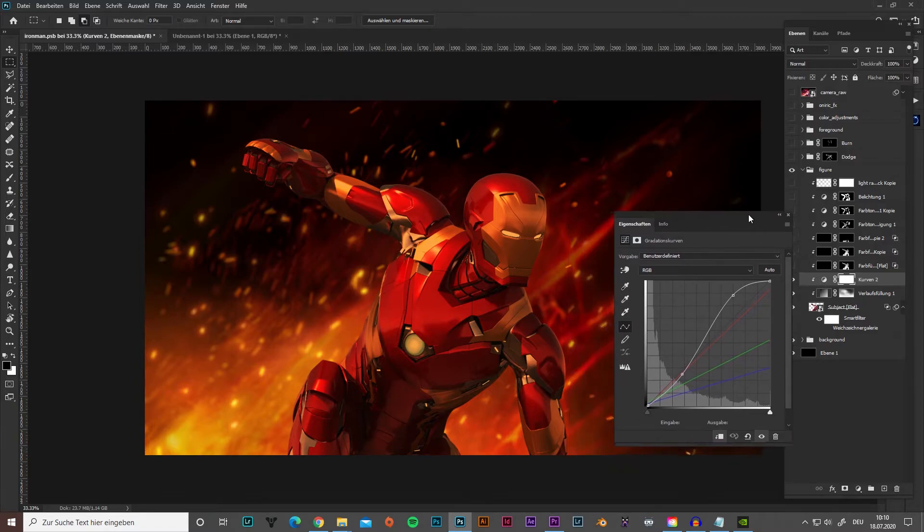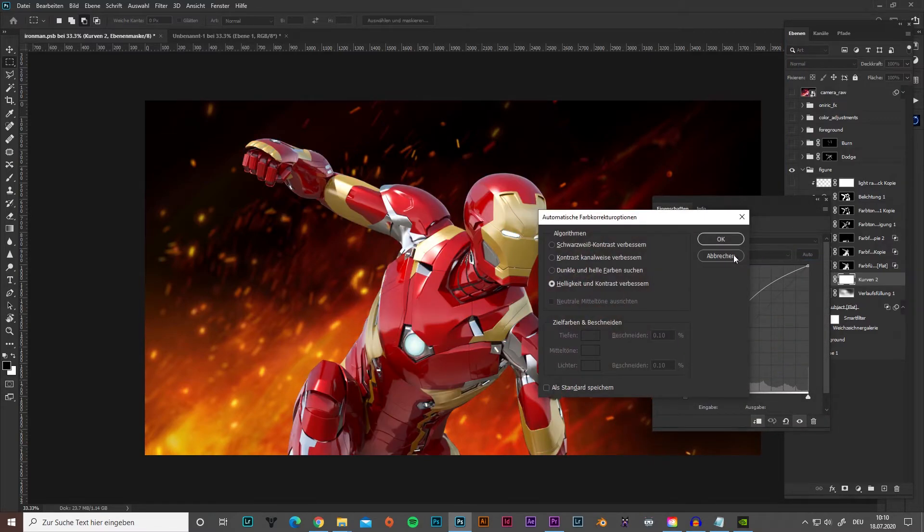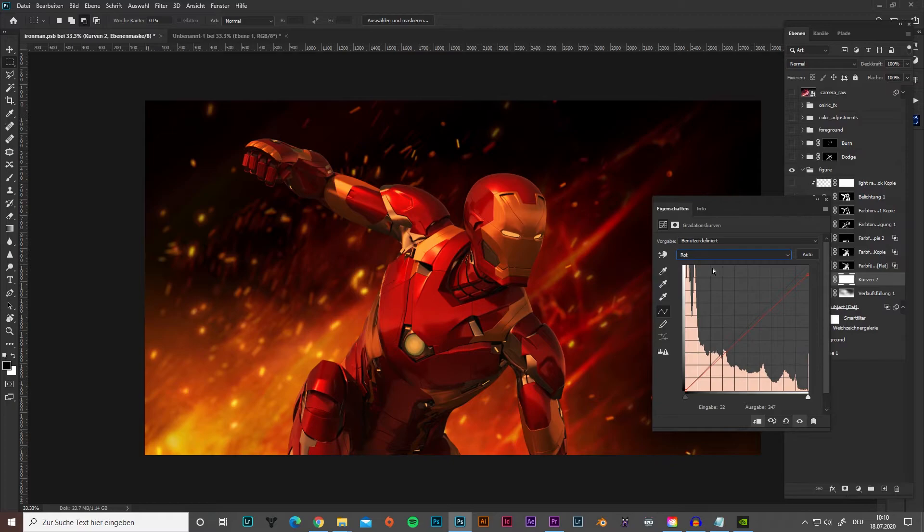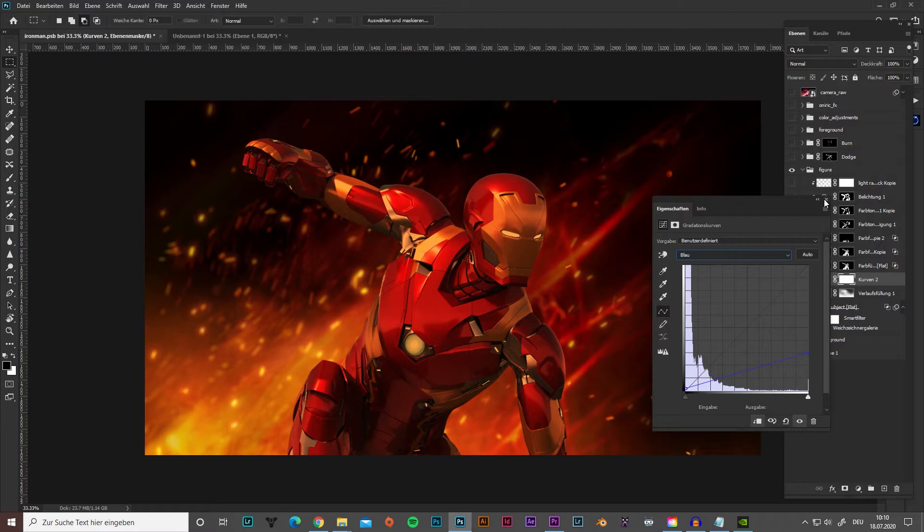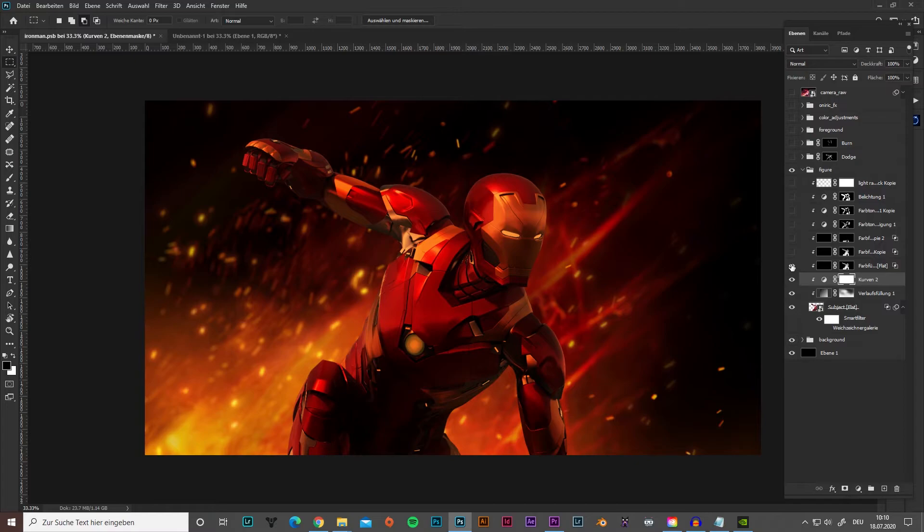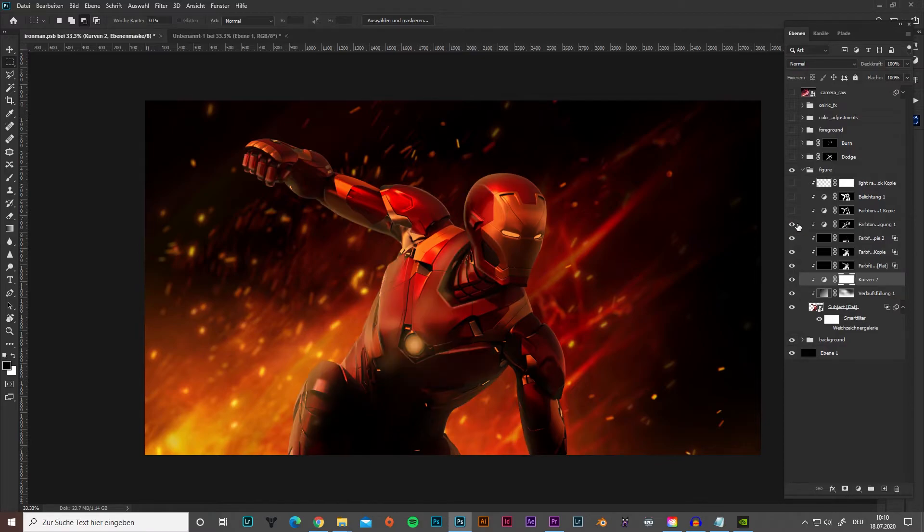Next I did color adjustments with curves to Iron Man for matching the fire background. At the moment it looks wrong, but with more corrections it will work. Believe me. You can see the different RGB settings here. Next I added in layer style some color overlays to set shadows on Iron Man. Looking from where the light is coming and adjust it to the figure.